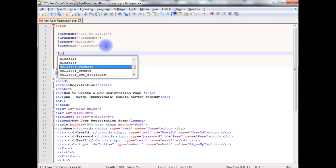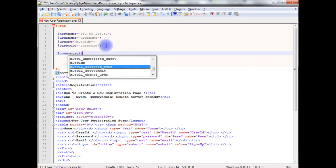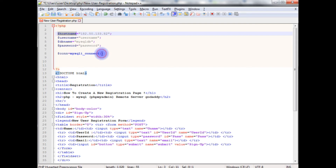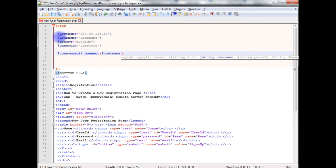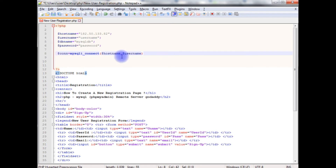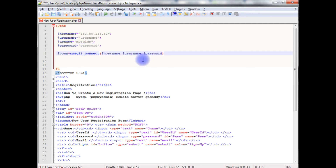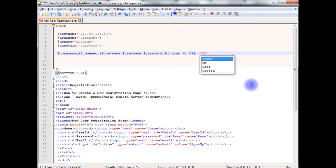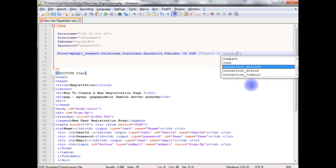I'm creating a connection variable here using the mysqli_connect method, which takes four variables: the host name, the username, the password, and the database name. If the connection fails, I want to display 'unable to connect the database'.